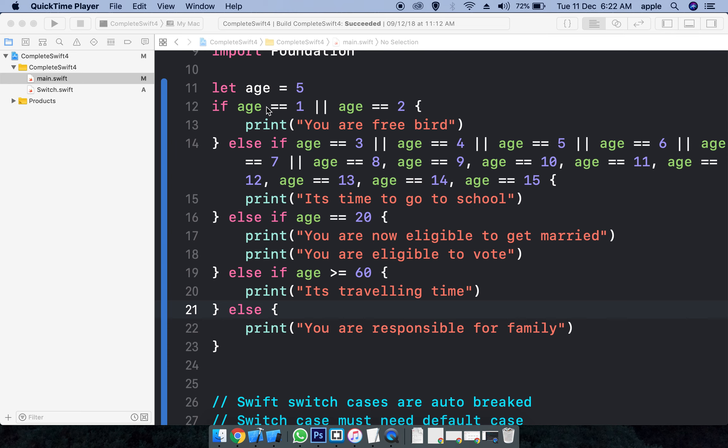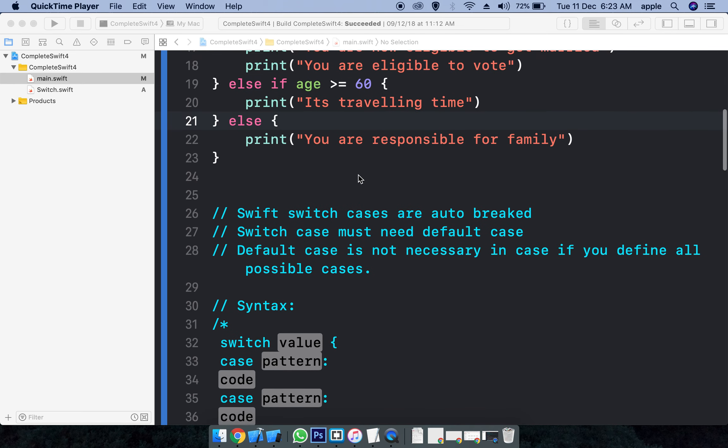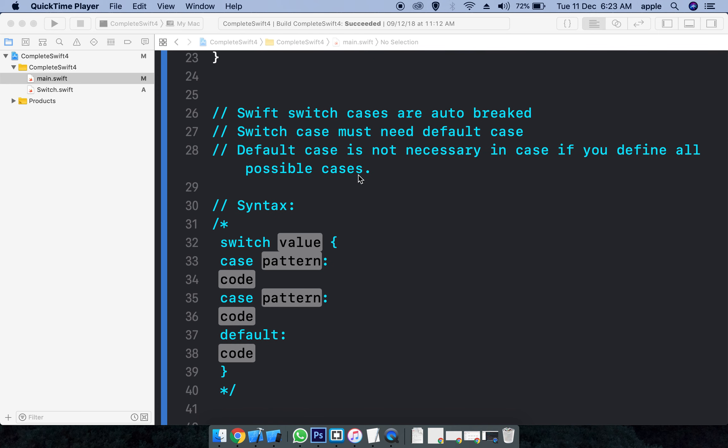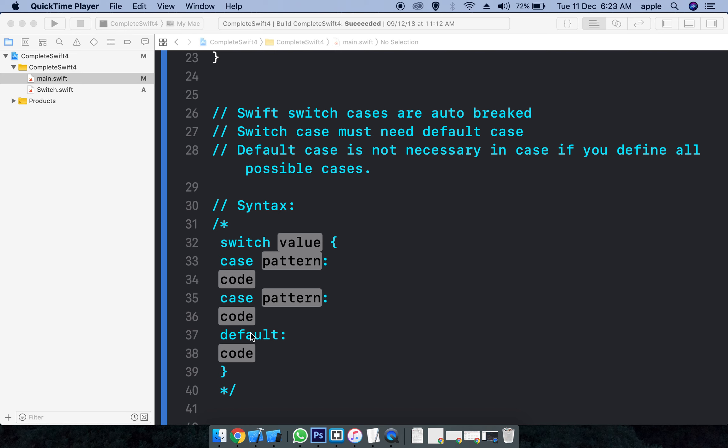Instead of using unreadable and unexpressive clumsy if statements, we have something called switch statement. Switch statement actually takes a value as input and it matches with the different patterns. We can have n number of patterns. These patterns are defined by case statements, and the switch statement in Swift must contain the default case.